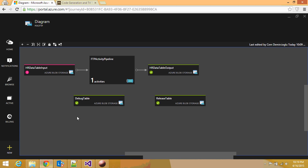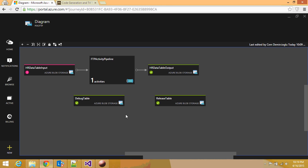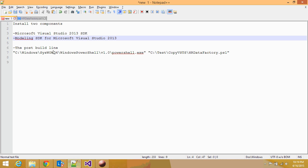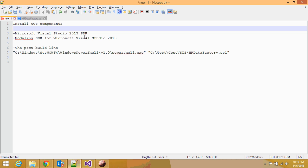So, as I told you before, in order to make this happen, the CodeGen T4 templates happen. We need two things: Visual Studio 2013 SDK and modeling SDK for Microsoft Visual Studio 2013. Once you install these two, you are good to go.